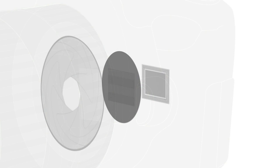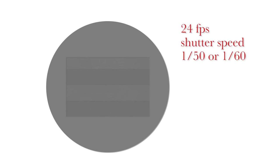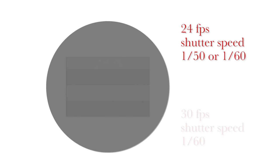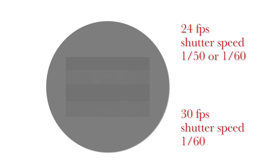Typically, your shutter speed should be double your frame rate. So if you're shooting at 24 frames per second, you want your shutter speed to be 1/50th or 1/60th of a second. If you're shooting at 30 frames per second, set your shutter speed to 1/60th of a second.